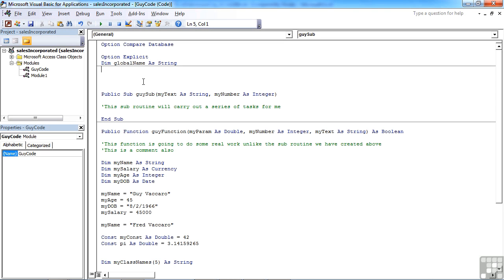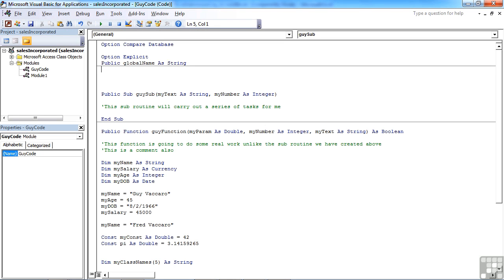Now, as well as the ability to declare variables in the module itself so they're available for the whole module, you can actually change them to private or public. So if I change that dim to public, that not only makes the globalName variable, which can hold a string, available to the whole of this module, it makes it available to the whole of the database.